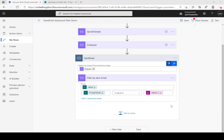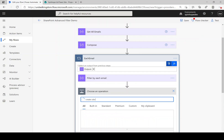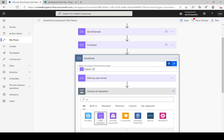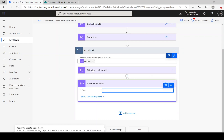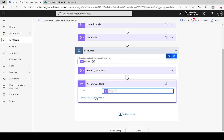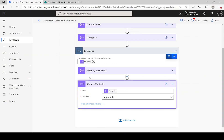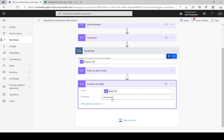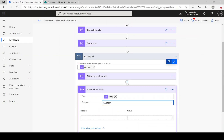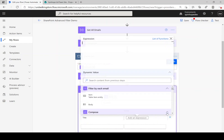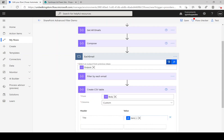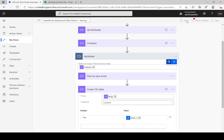Next, to convert the results into a CSV file, search for 'CSV' and use 'Create CSV Table'. Map the output body from 'Filter By Each Email'. Under 'Show Advanced Options', if you set it to automatic all SharePoint properties appear as column headings. If you prefer custom columns, click 'Custom', then add a header such as 'Title' and under the value use the expression: item()?['Title']. You can extend this with additional columns as needed.